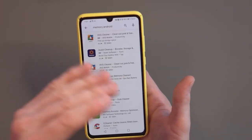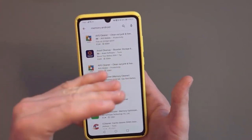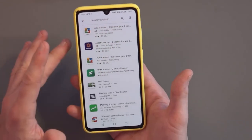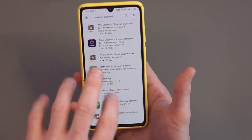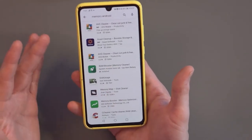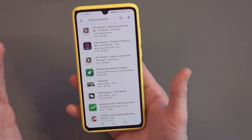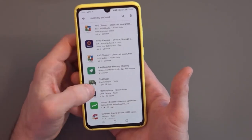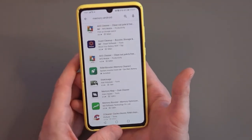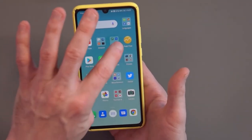Just search for something like 'memory Android' or 'RAM Android' or something to that effect. I'm going to show you two examples of apps that you can use. I'm not saying those are the best out there — they're simply the ones that I downloaded myself, and they seem okay.